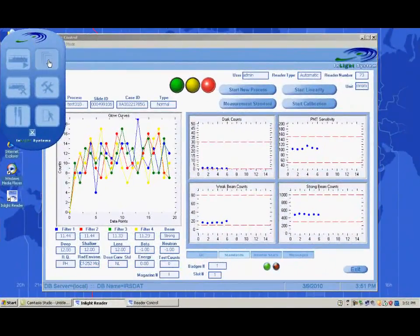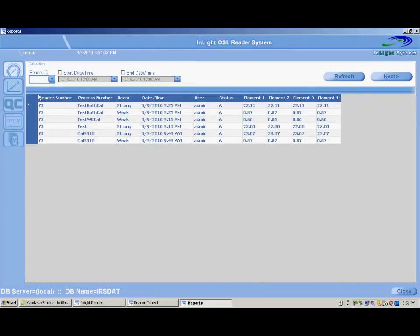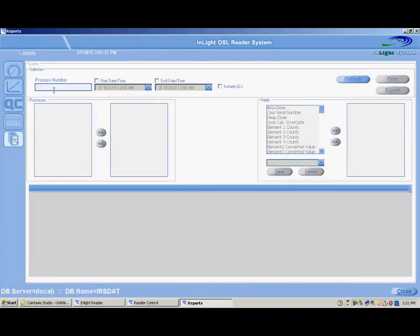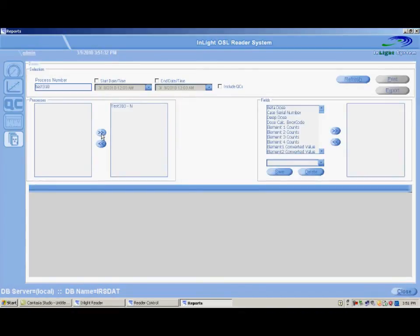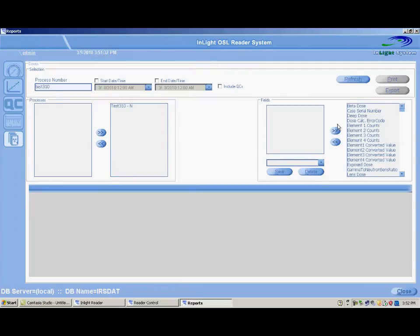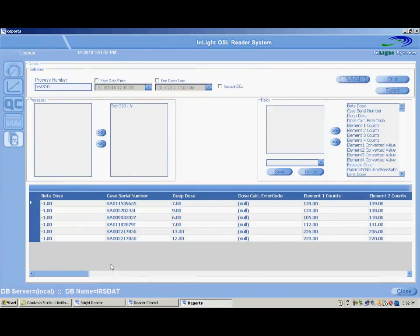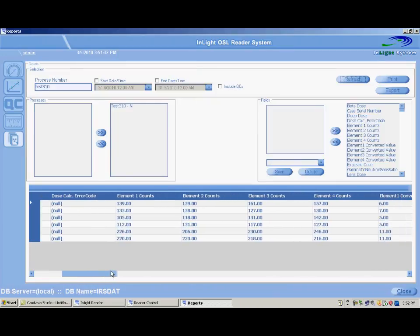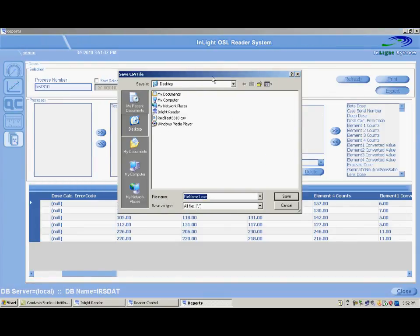You can view and export the dose data by clicking the Reports button on the menu screen and selecting Dose Reports. You can either type the name of the process you wish to view or choose a date range and select the report from the list. Click the Refresh button to see the report names. Select the report and then click the Move button to move the report to the selection area. Multiple reports can be chosen and added to the selection area. Select the fields to be displayed by highlighting and then clicking the Move button; multiple fields can be selected using the Shift or Control keys. Click the Refresh button to generate the report. The report can be exported to a CSV file by clicking the Export button, then choosing the location to save the report.